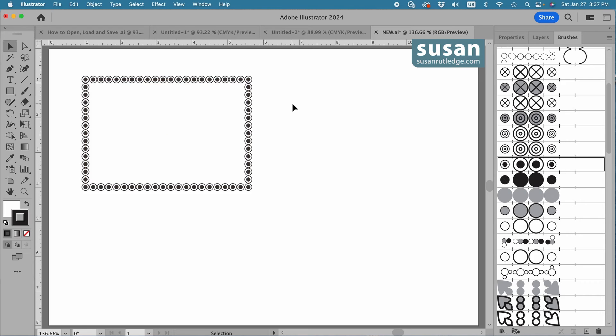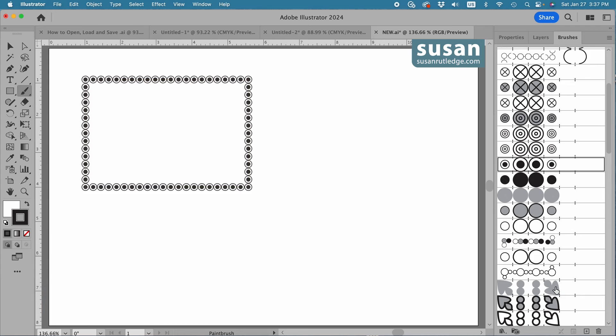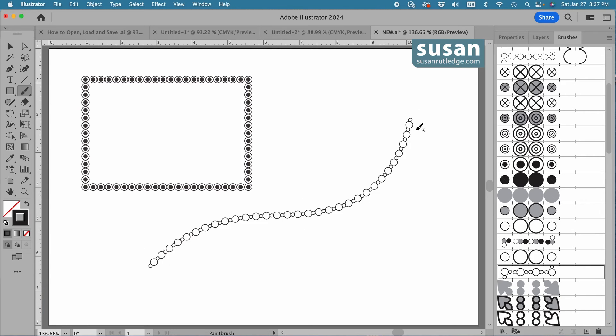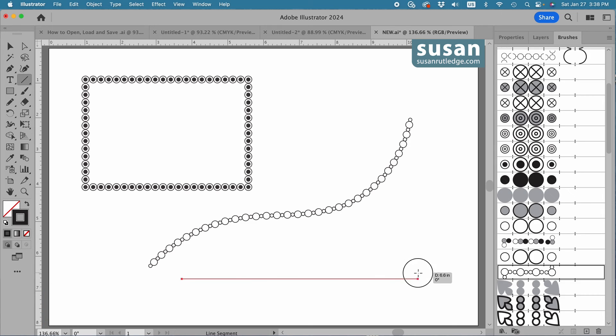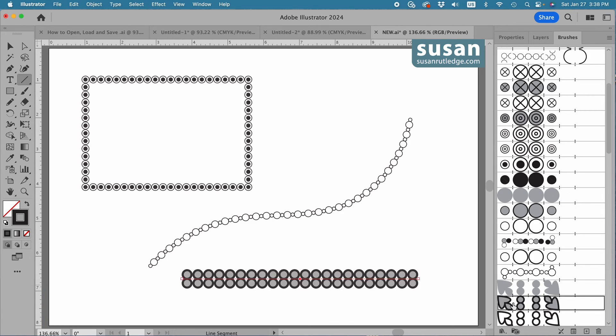Or deselect the rectangle, and get the Paint Brush Tool, Keyboard Shortcut B, and select a different brush, and I can draw with the Paint Brush Tool. Or I can simply create a stroke. I'll get the Line Segment Tool, Keyboard Shortcut Backslash, and just draw out a line, and click on one of the pattern brushes to apply a brush here.